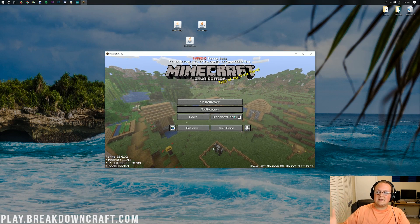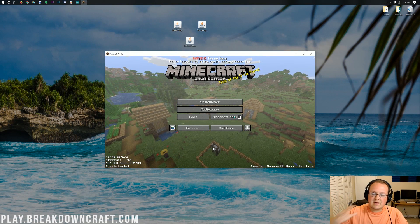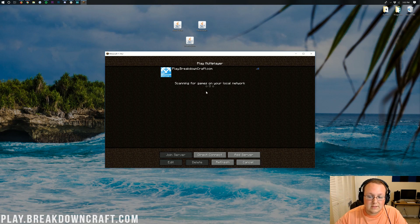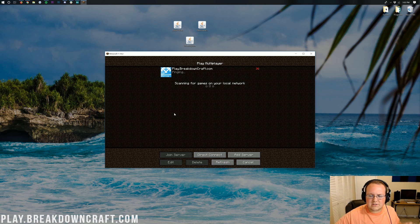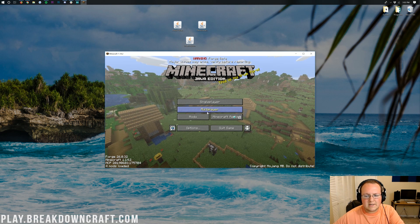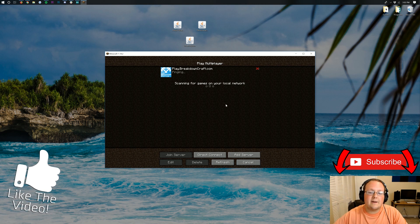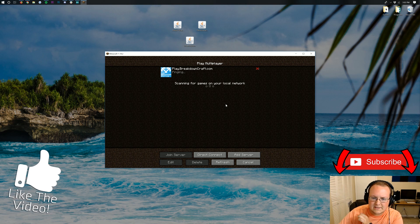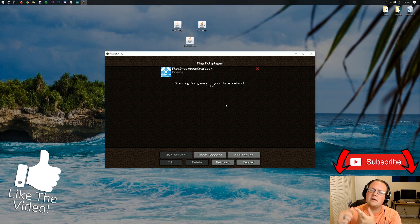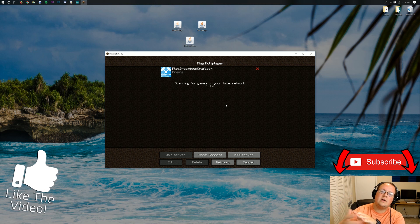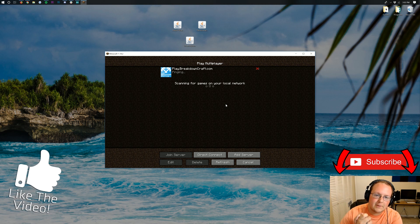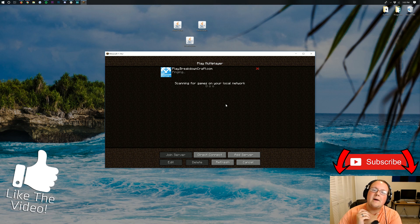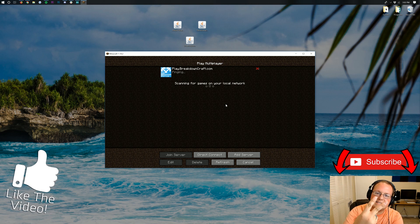I hope this video did help you out. If it did, please give it a thumbs up and subscribe to the channel for more awesome content. Come play with us on play.breakdowncraft.com, the best Minecraft server in the multiverse. We've got grief-protected survival, two incredible survival servers, one with a player economy, one with a server economy, custom skyblock, over 100 players online every single day of the week. My name is Nick, this has been The Breakdown. Thank you so much for watching, and I am out. Peace.